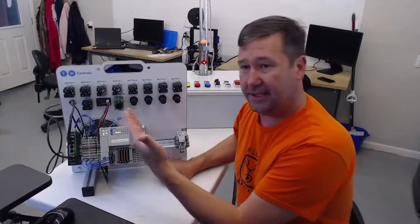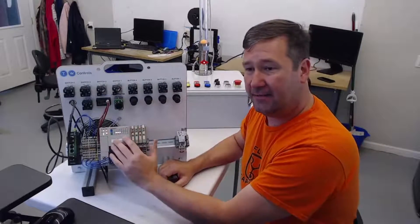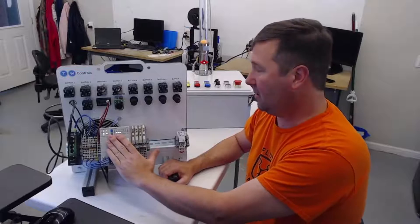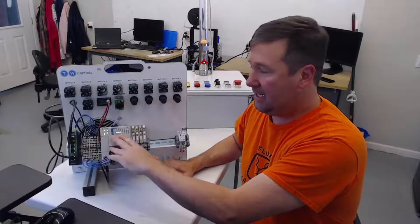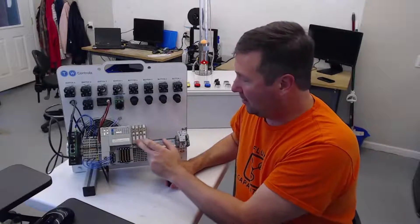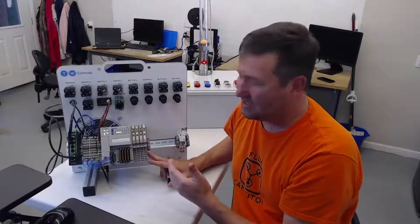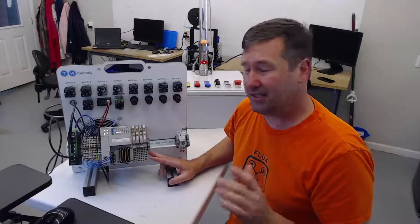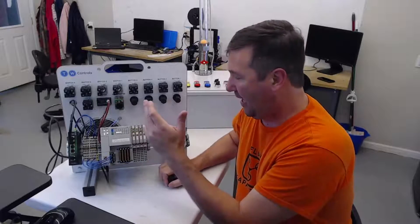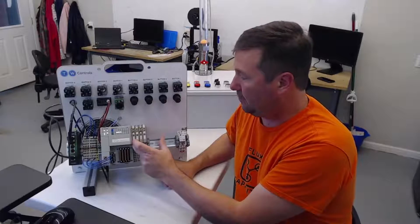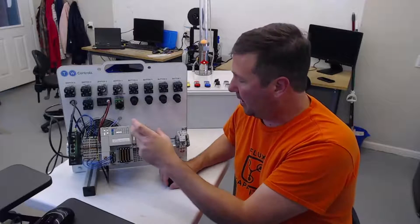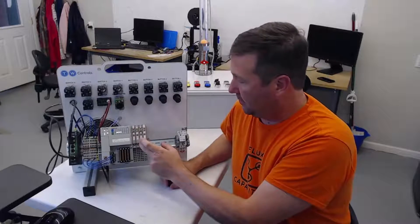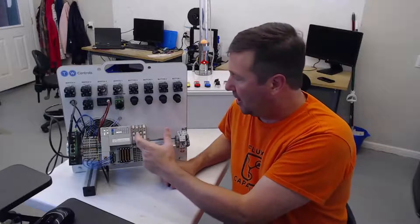So we are going to be using a CompactLogix 1769 L16ER B1BB and it has four analog modules on it. I want to set this up with all just in case some questions came up. So we have a 0-10 volt input module, a 0-10 volt output module, a 4-20 input module, and a 4-20 output module.